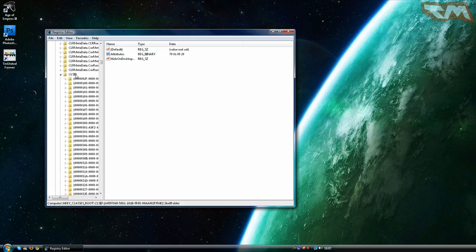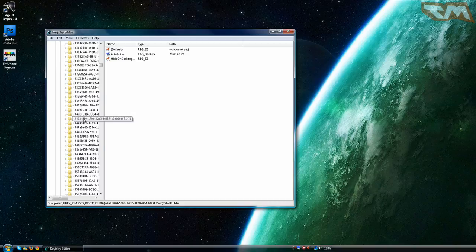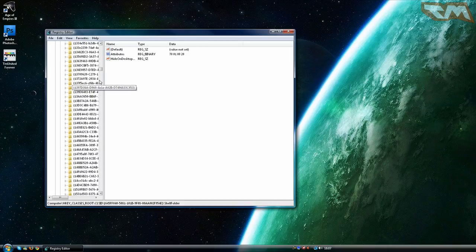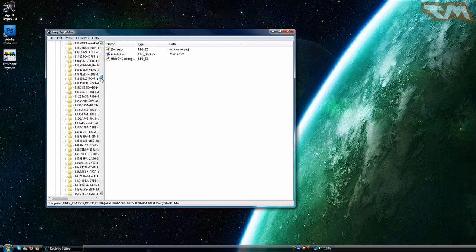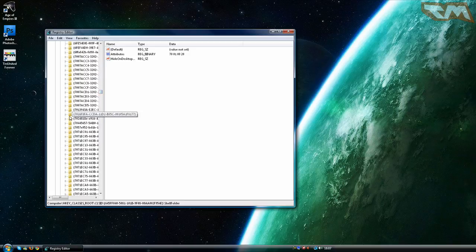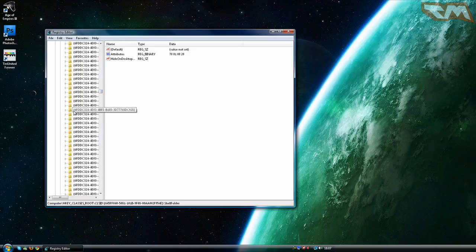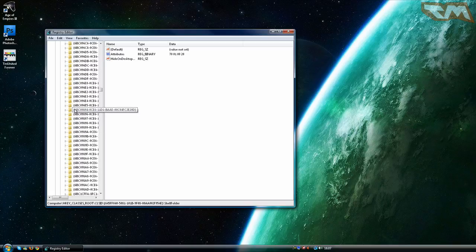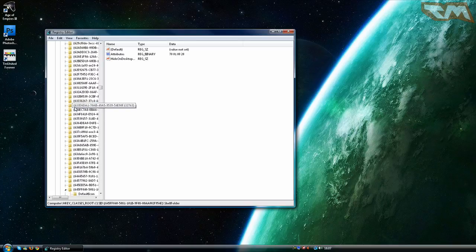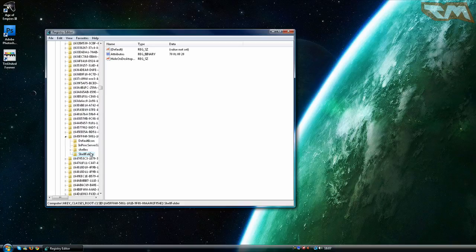Expand that and then scroll down until you find 645ff040. So that is here.